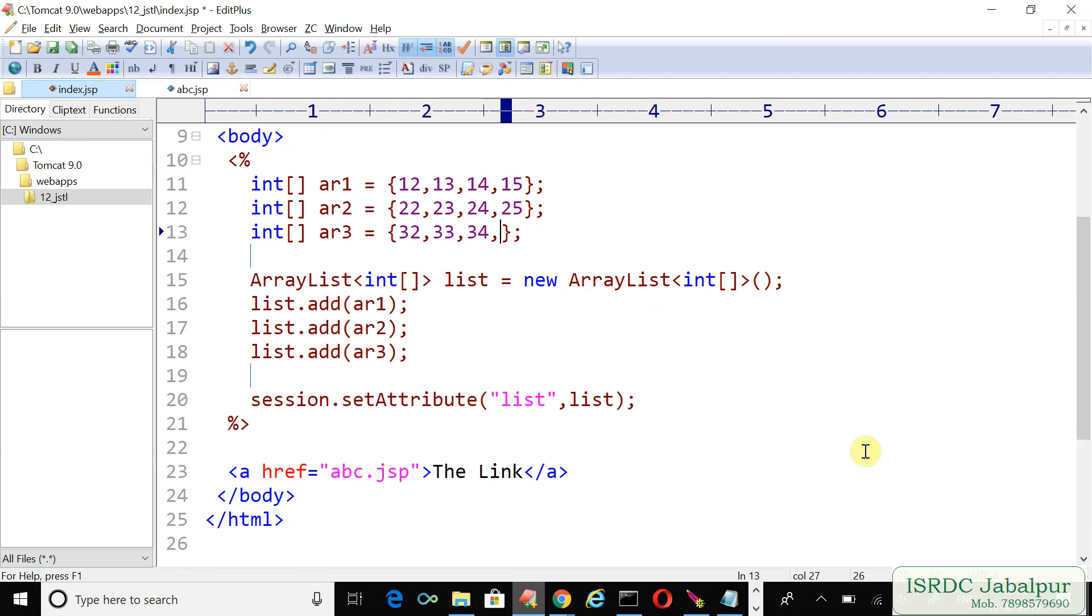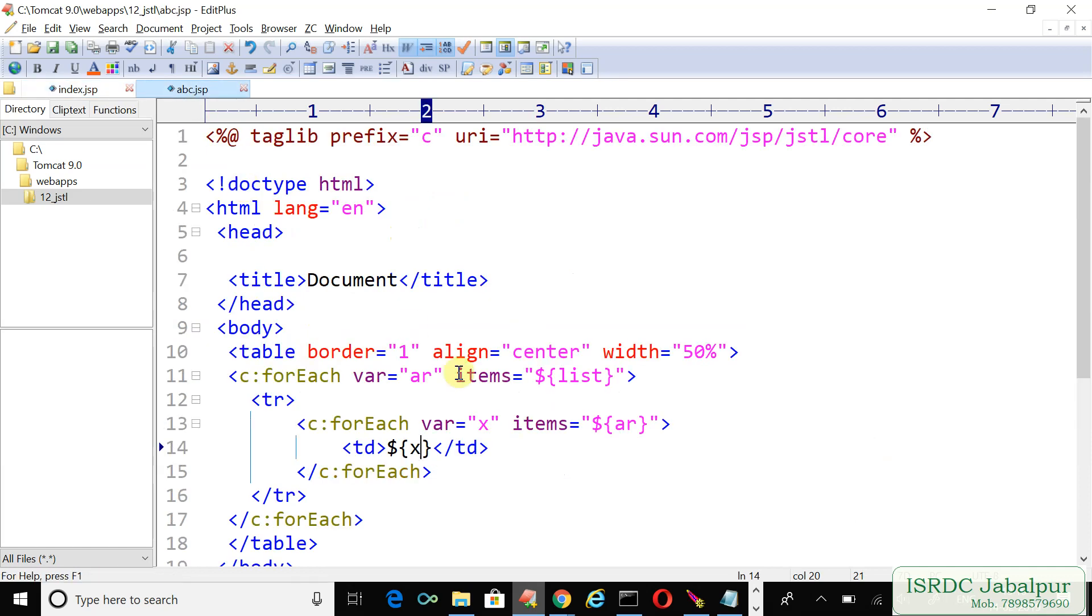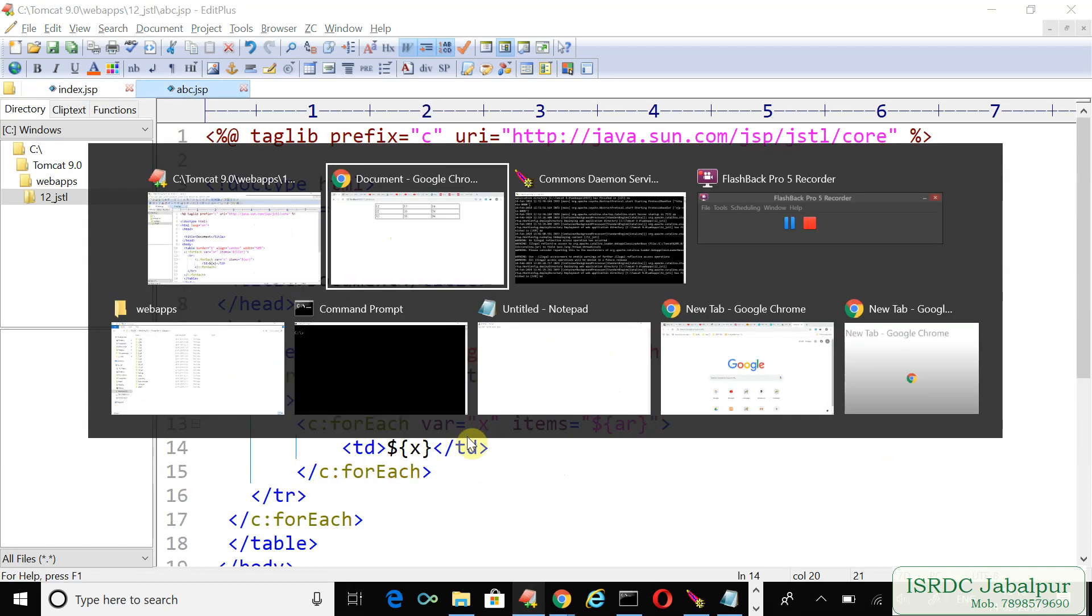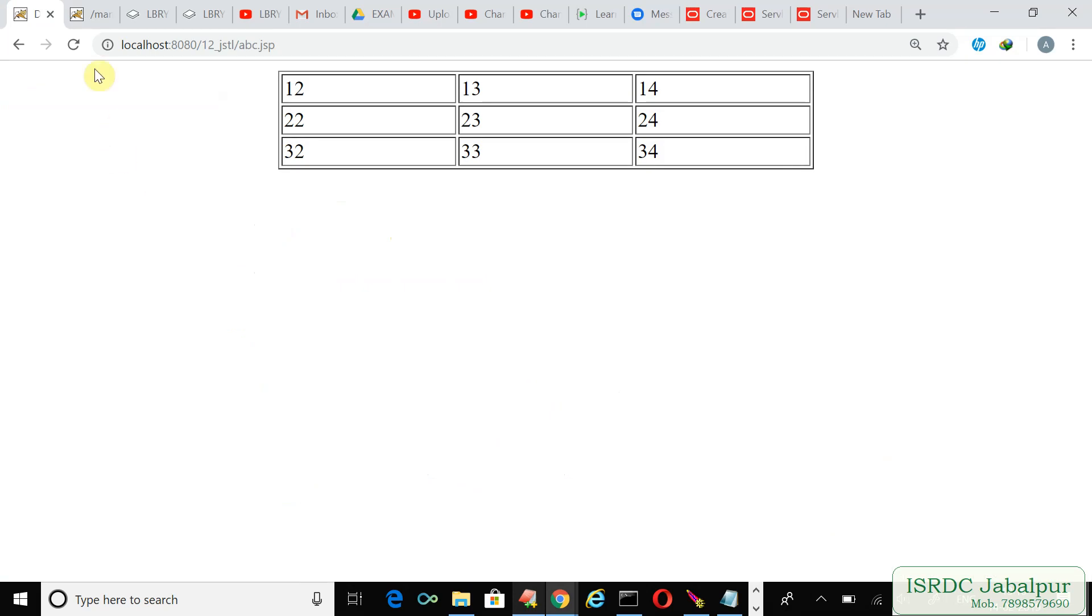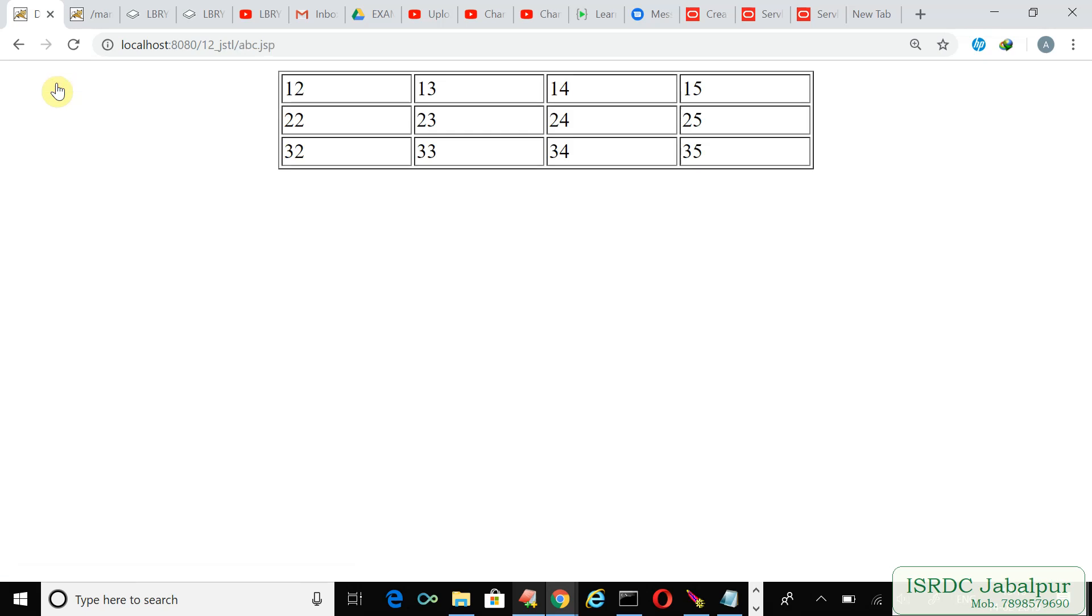Let's create another record in the third array also. Now we're not going to change the code here; we just want to run this code. Just refresh the page—is it possible to show the records? Go back, refresh, and click the link.